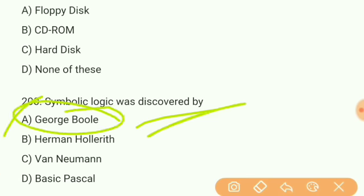Question 200: Symbolic logic was discovered by whom? Answer — George Boole. So friends, 200 different questions have been discussed in today's video. I hope you liked it. Please let me know in the comment box below, share your love by commenting, liking the video, and subscribing to our channel Education For You. Mention what new topics you want us to cover and we'll try to fulfill your demands. Thanks for watching — have a nice day!